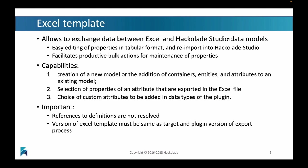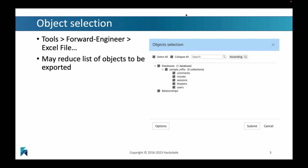There are some limitations. These are very important. References to definitions are not resolved, and you need to take care about the version of the template that you're using, as they must be the same as the target and the plugin version of the export process.